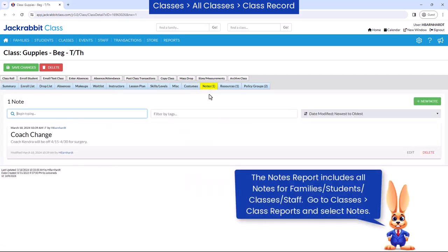The notes tab is great for recording information regarding the class. Notes include a record of who added the note and when.